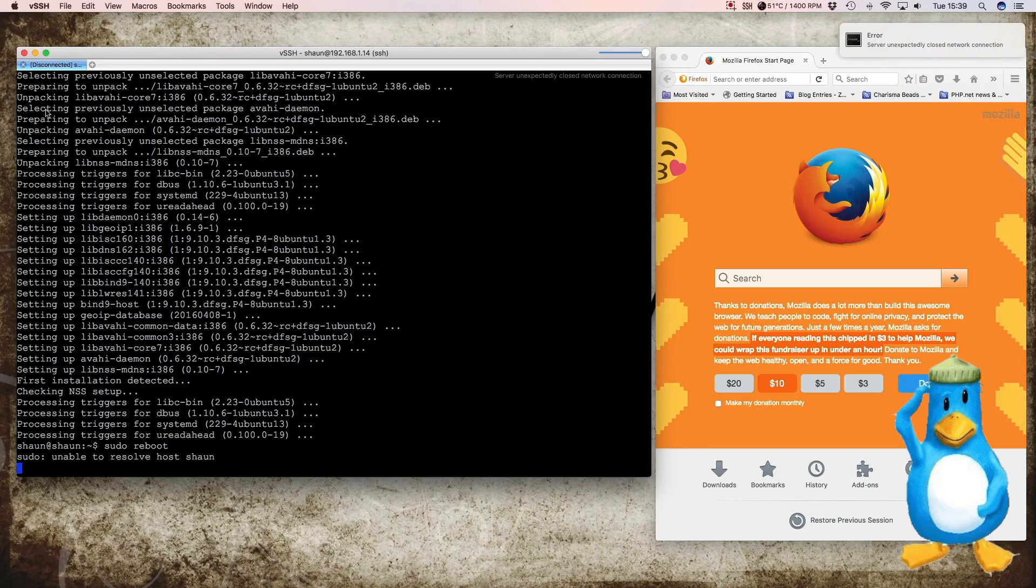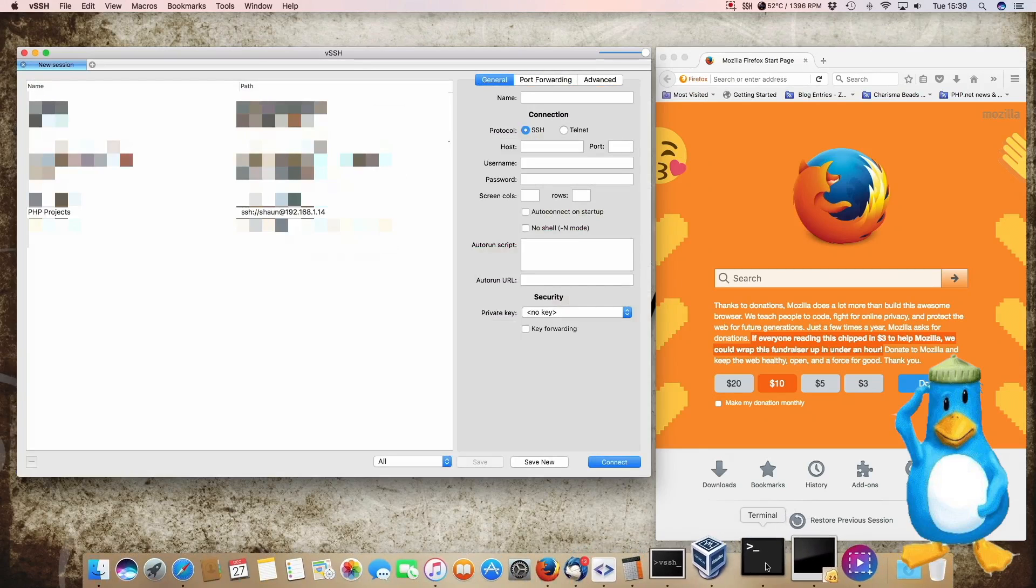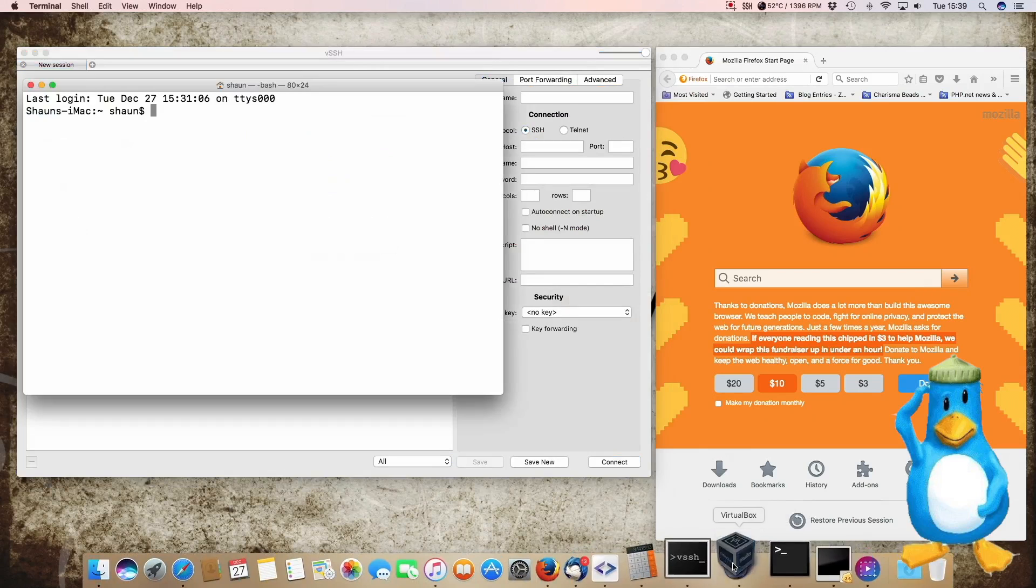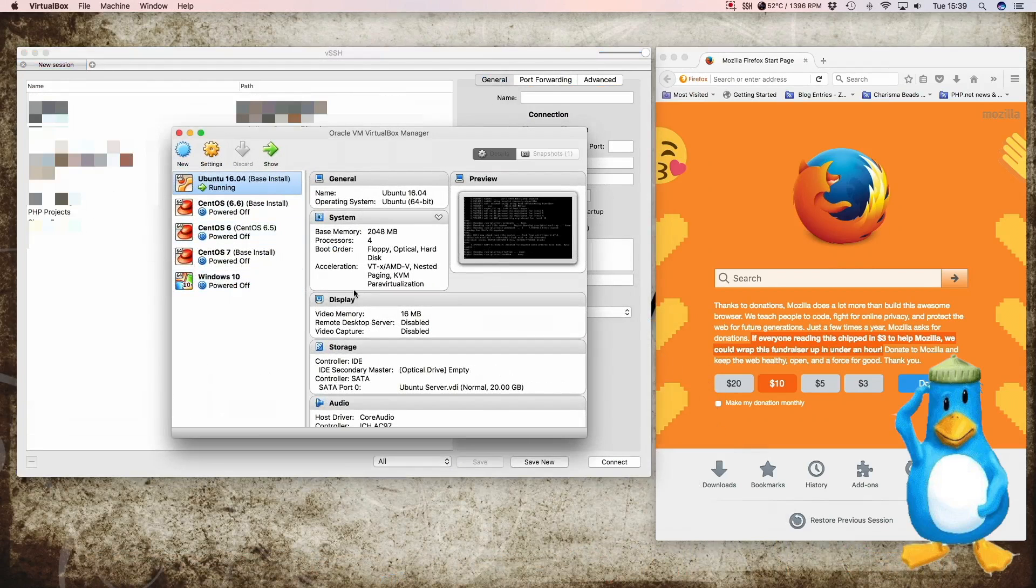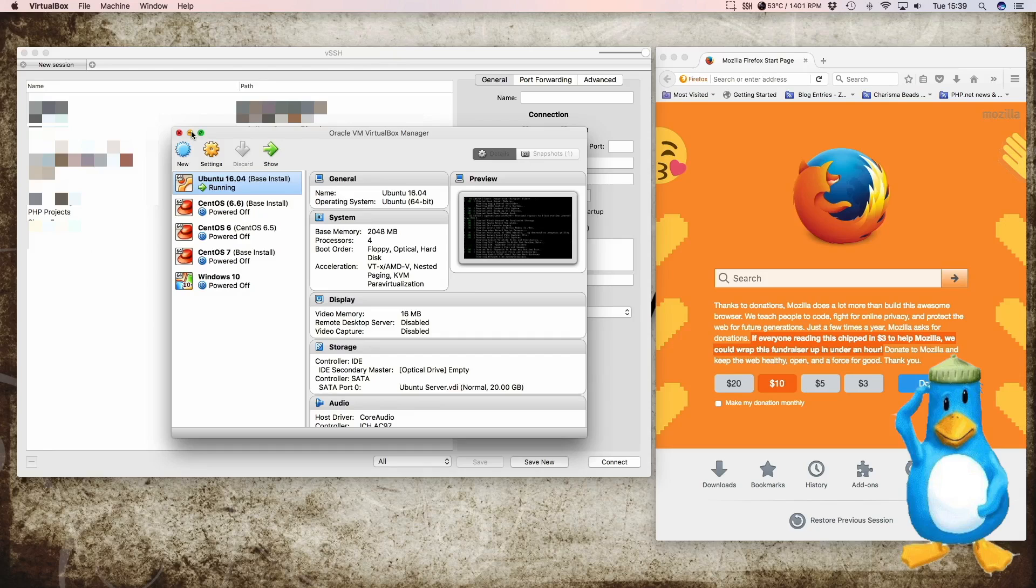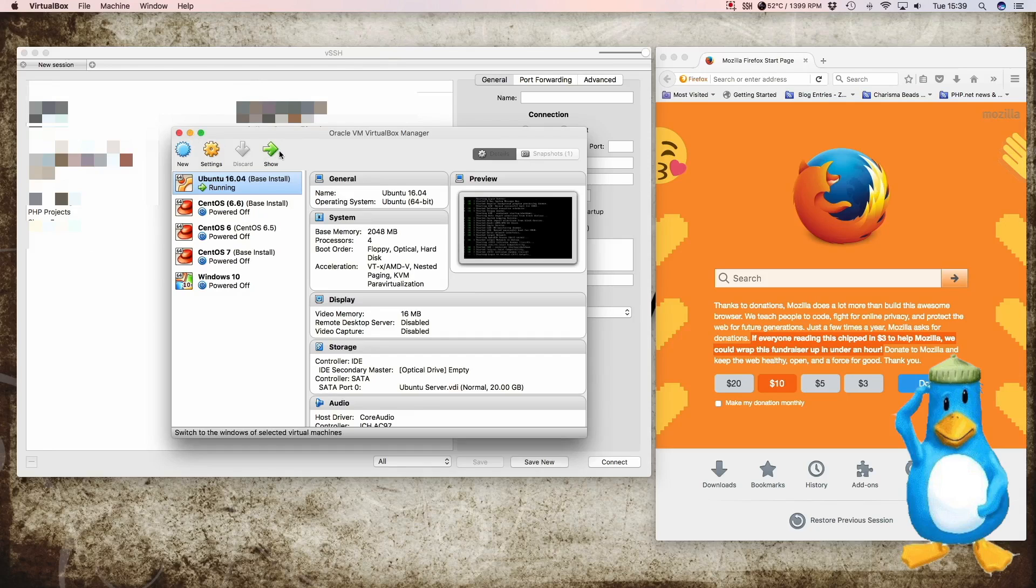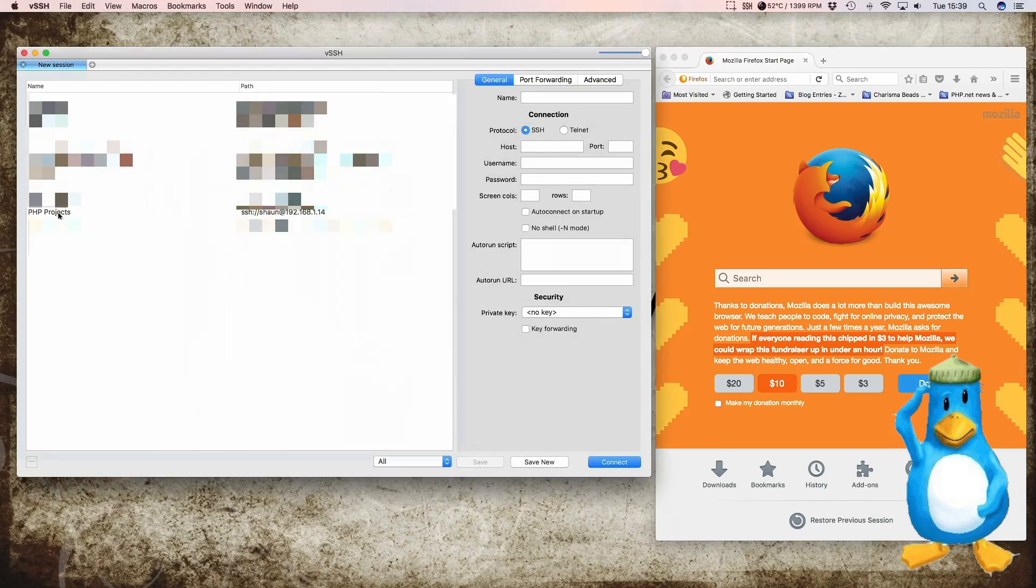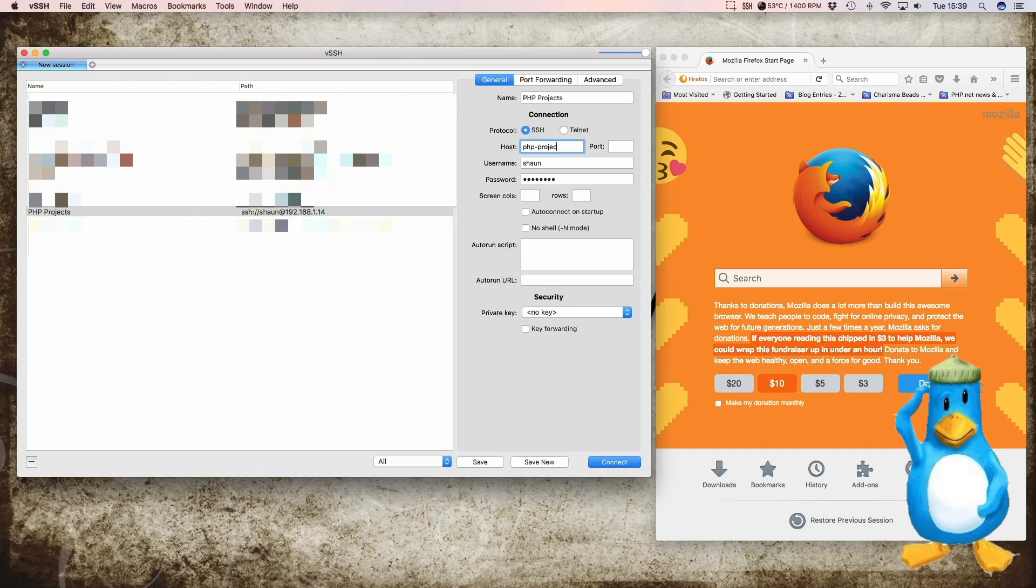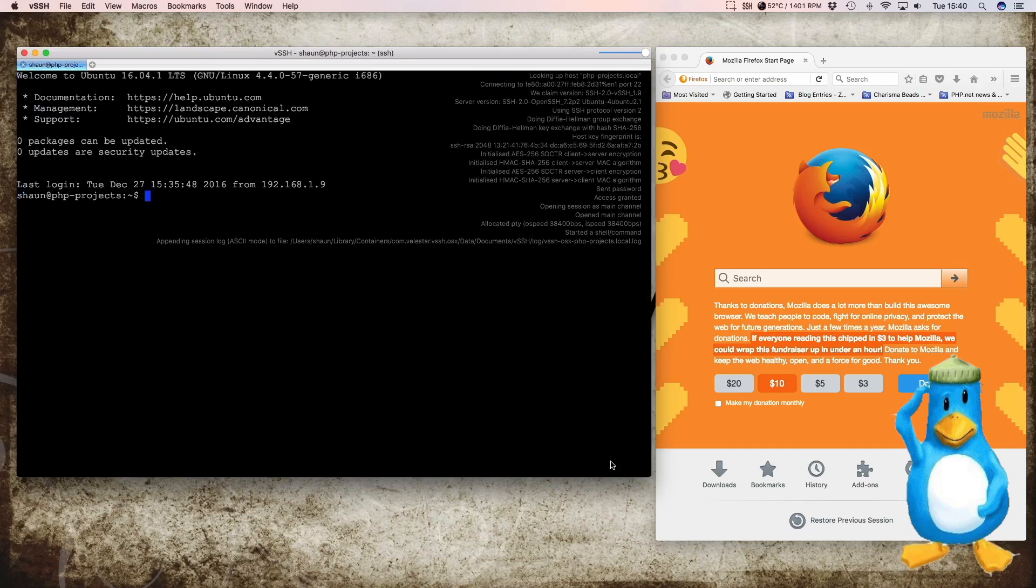And we just have to wait for the server to reboot. It's nearly done. Now I have this in headless mode. You can start it in headless mode. It saves a bit of real estate. So that's up. So we can now change to php-projects.local. Save that. And now we can log in. And there we are. That's that done.